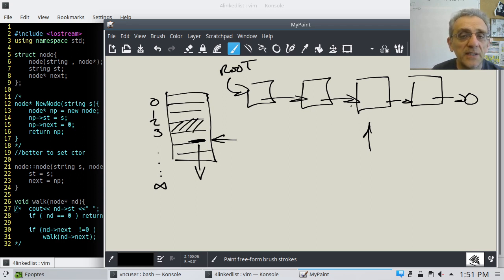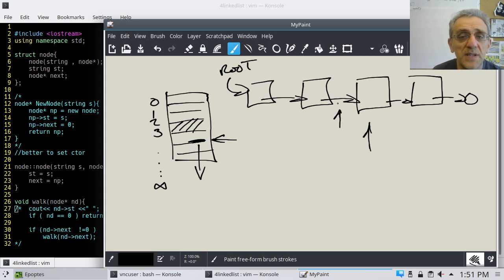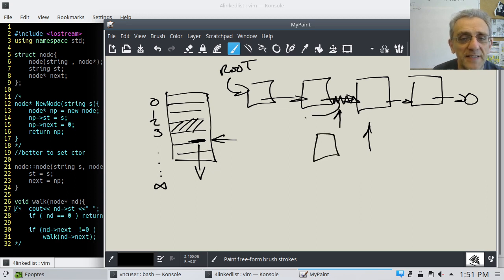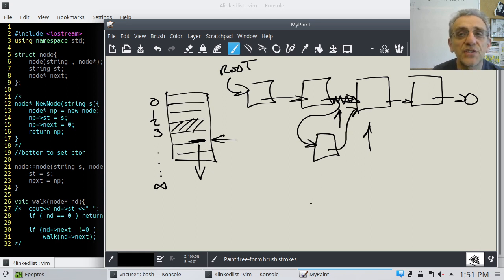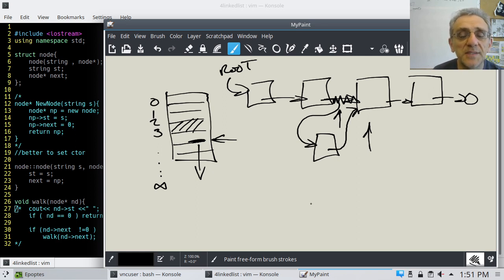In a linked list, if you want to insert something, it's really easy. You just erase this arrow, create a new node, have this node point to the new one, and have the new one point to the next. And now you've inserted — it's just making two assignments and boom, you can insert something into a linked list.